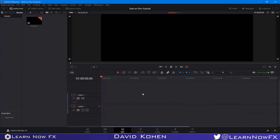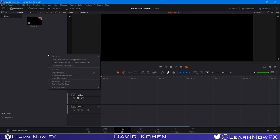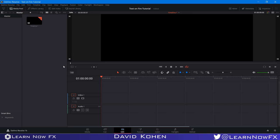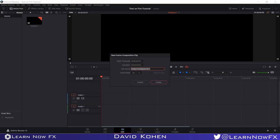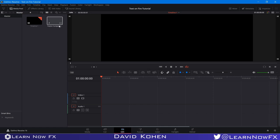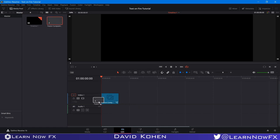I'm working in 1920x1080 Full HD. The first thing I'm going to do is create a new Fusion Comp — right-click on the media pool, New Fusion Composition, make it five seconds long, and drag it onto the timeline. Make sure your Fusion Clip is selected and the playhead is over the clip, then head over to Fusion.